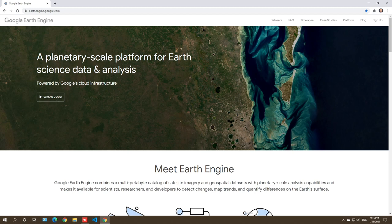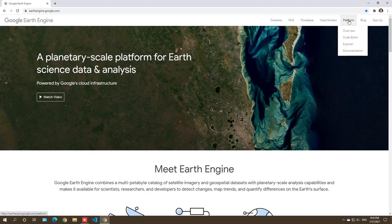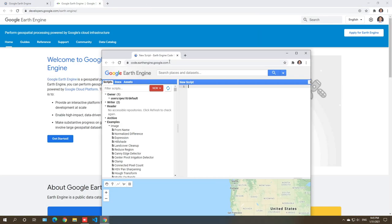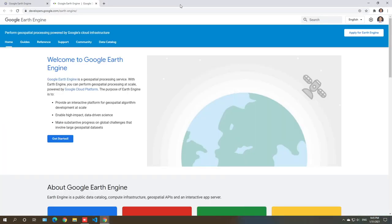In this video I'm going to show you how to get started with Google Earth Engine's JavaScript code editor. First, let's go to the Google Earth Engine homepage. Once you're there, click Platform and then click Code Editor. There's also very important documentation, so these two will be the ones we'll be using most often during this course.